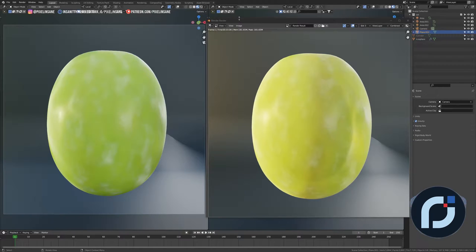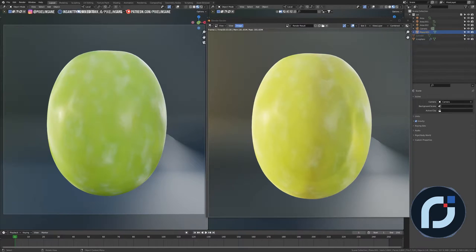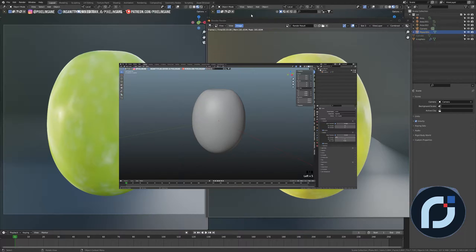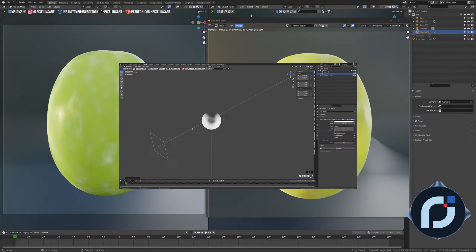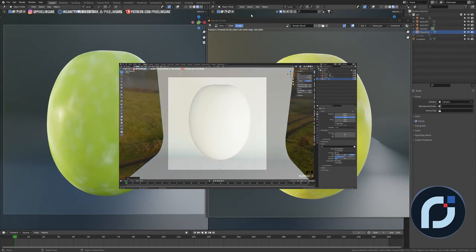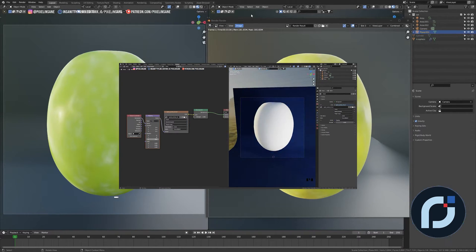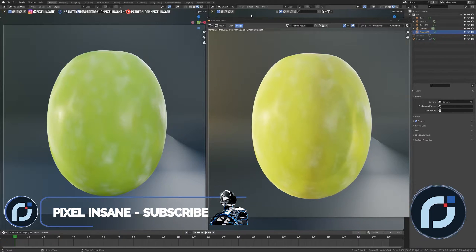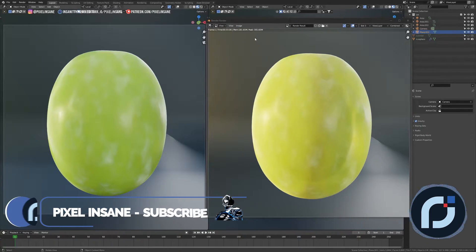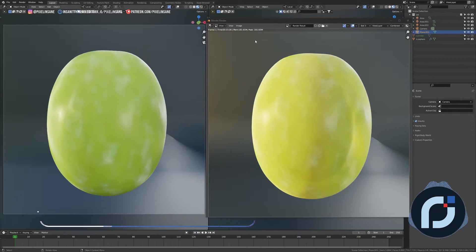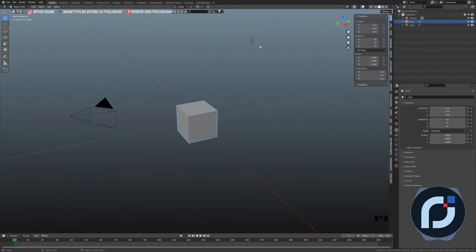Hey guys, Pixel Insane here, and welcome to my very first tutorial in Blender. Today I'm going to show you how to make this beautiful grape — how to set up the scene, how to model the grape, and how to shade it procedurally. Before we dig in, consider subscribing, liking, and commenting down below to support my channel.